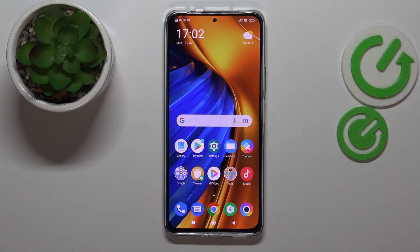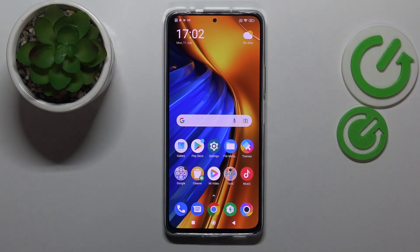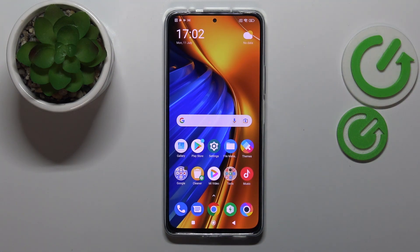Hello! Today in front of me I have the Poco F4 smartphone, and in this video tutorial we would like to show how you can activate, manage, and utilize the keyboard clipboard on this device.